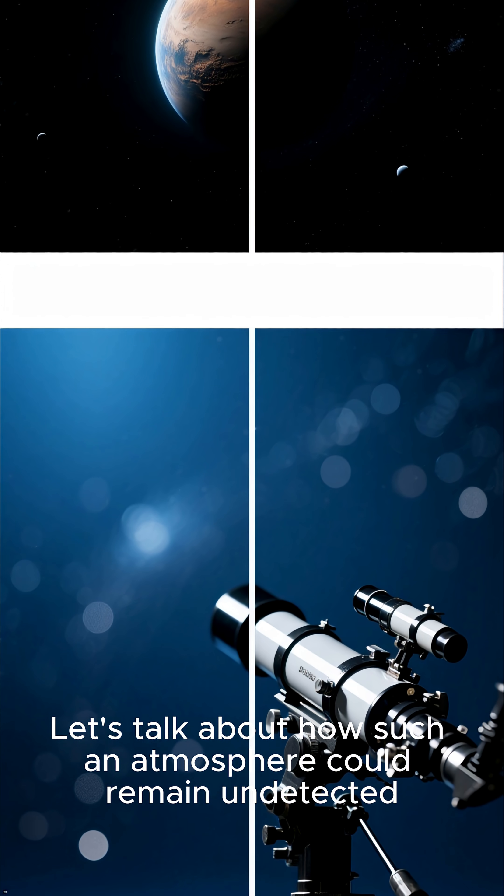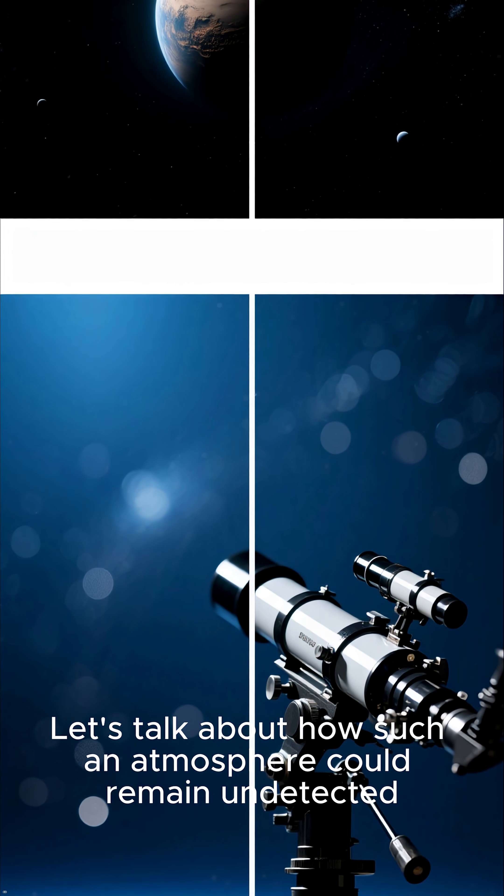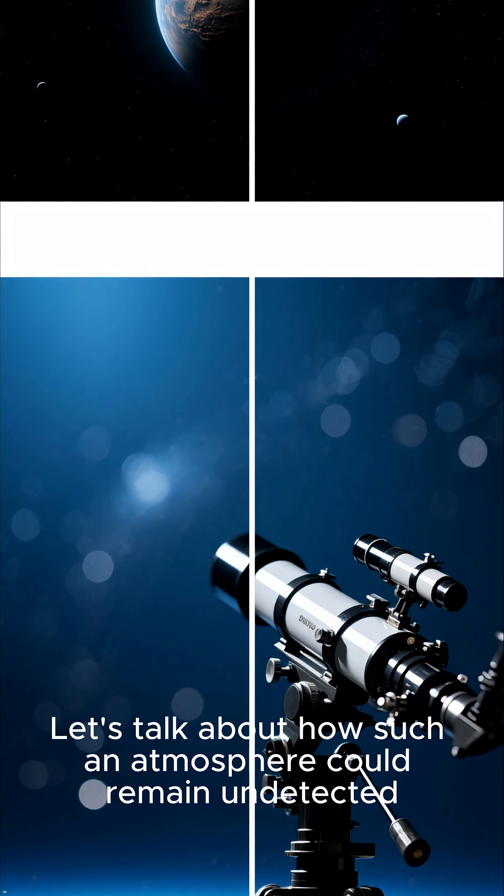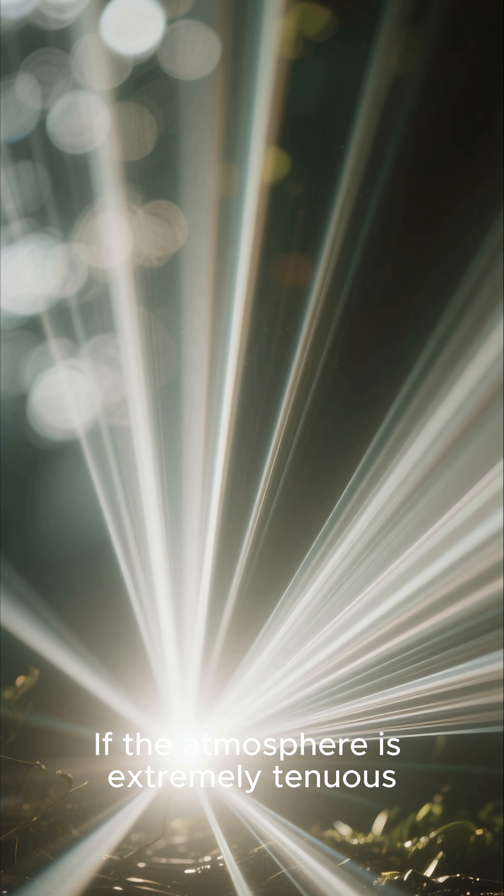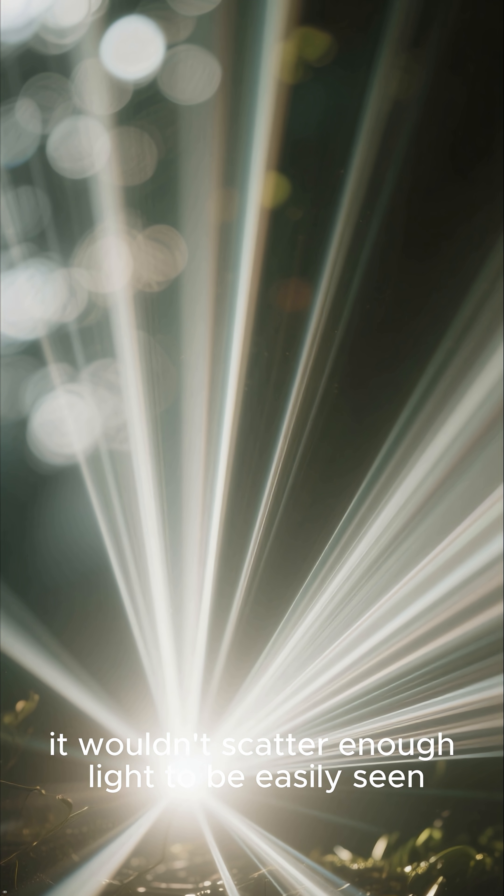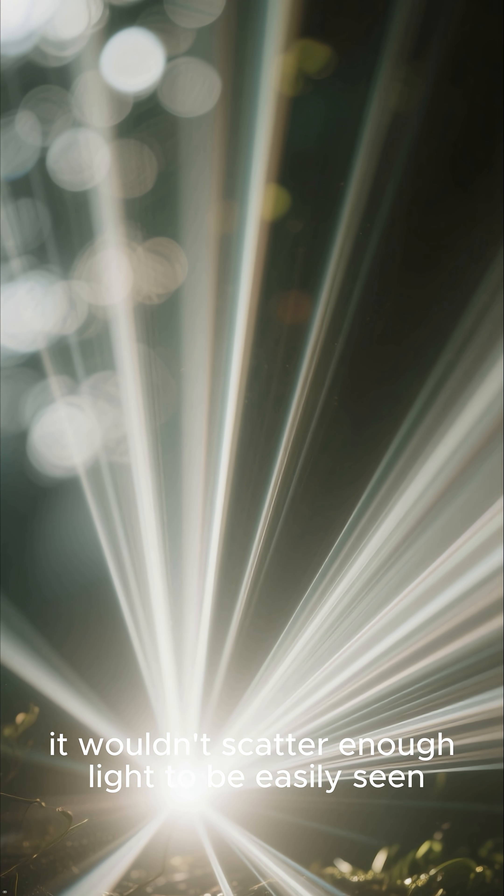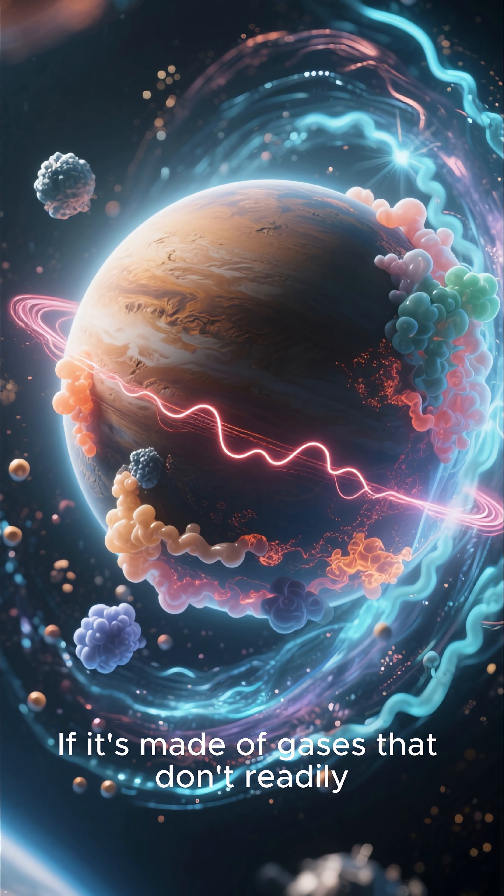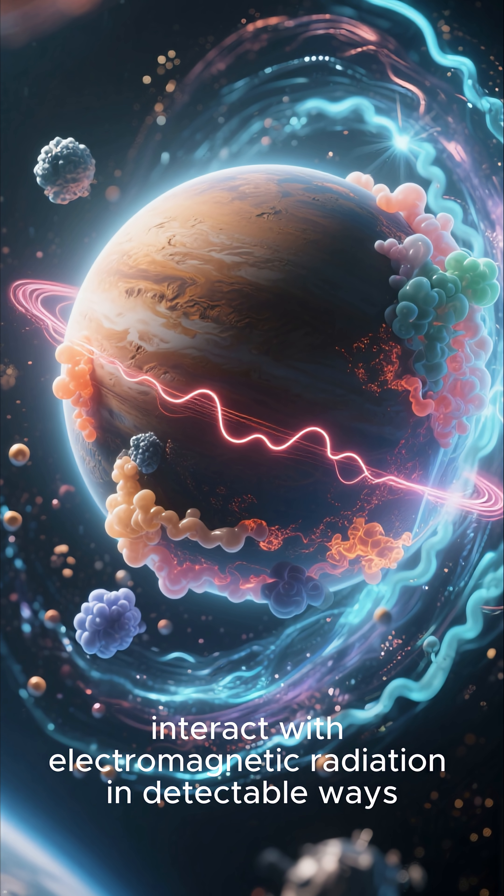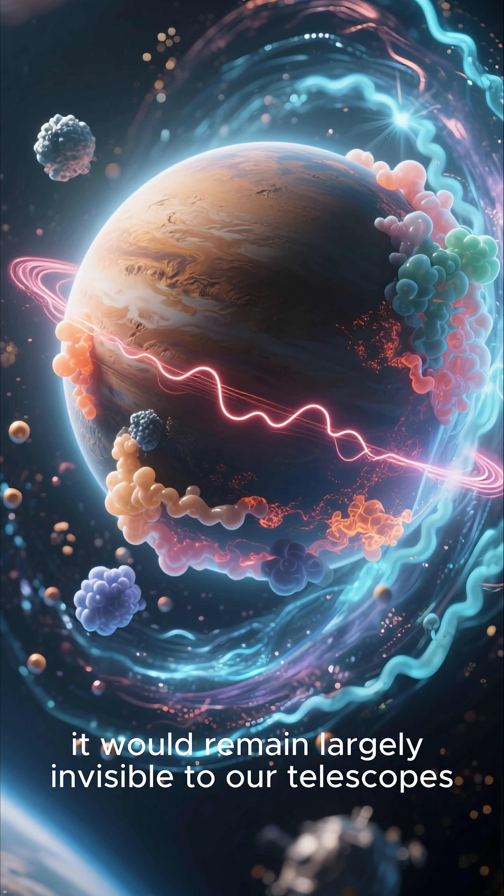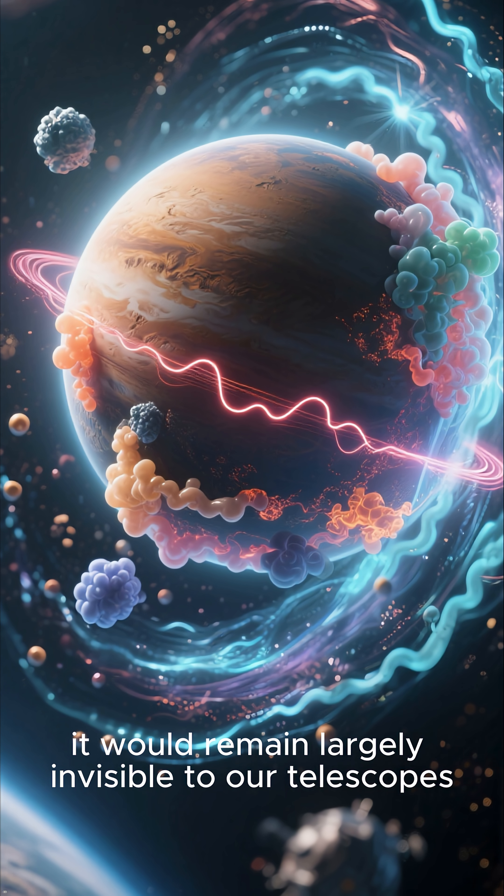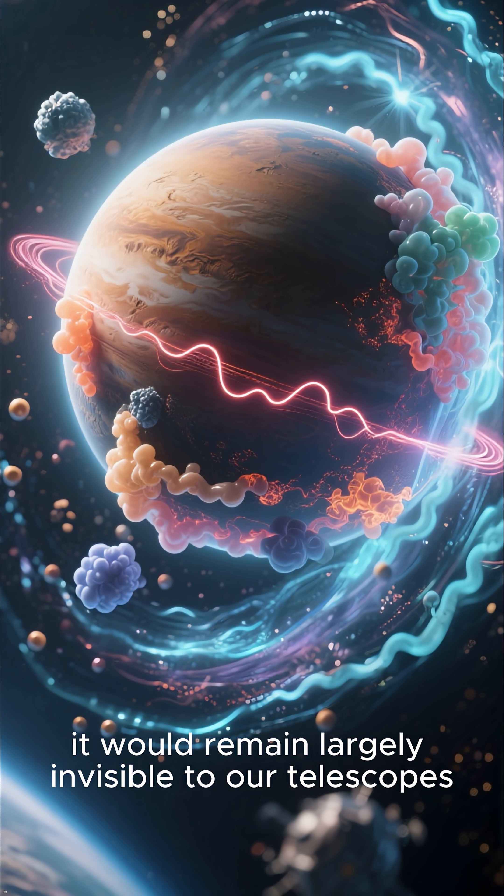Let's talk about how such an atmosphere could remain undetected. If the atmosphere is extremely tenuous, it wouldn't scatter enough light to be easily seen. If it's made of gases that don't readily interact with electromagnetic radiation in detectable ways, it would remain largely invisible to our telescopes.